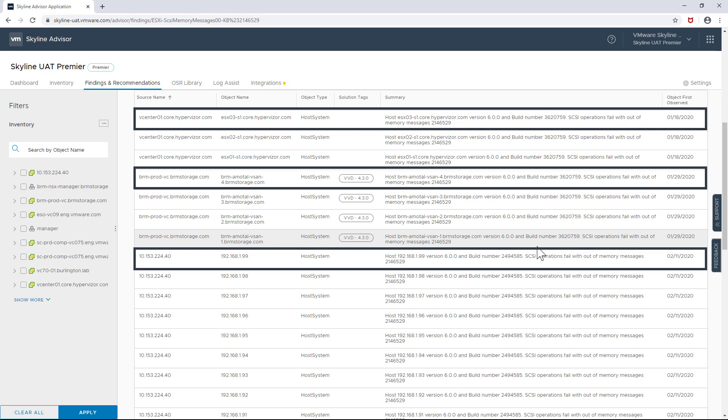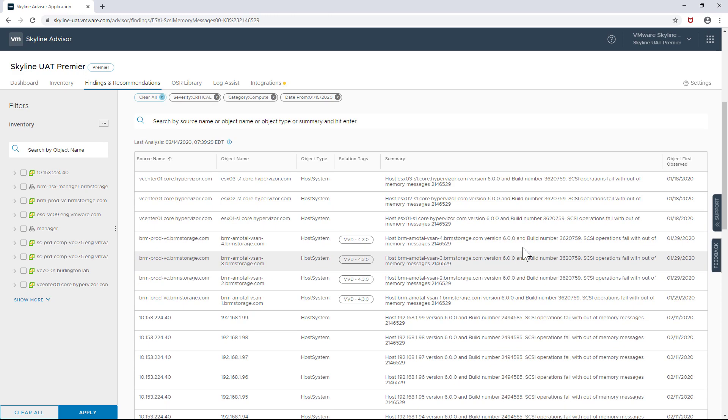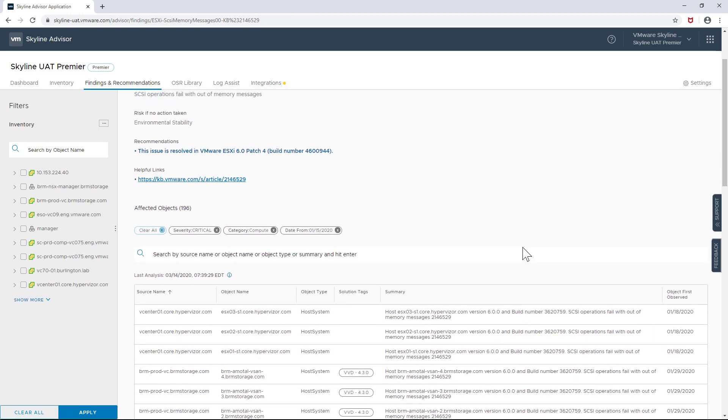Looking at the dates themselves, I realize that these findings coincide with the times that I added new objects for Skyline to monitor. This makes me realize that the problem is more pervasive at the system level, and when I look at the recommendation...